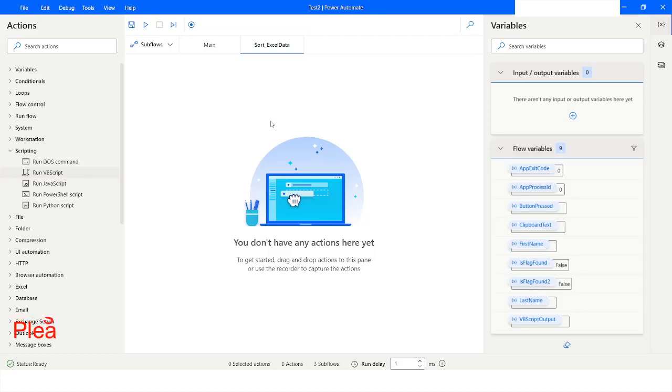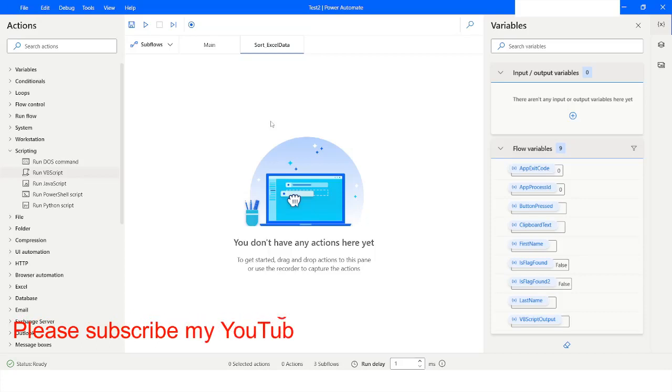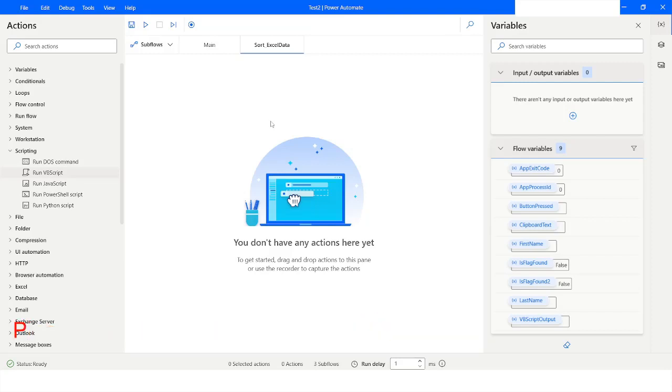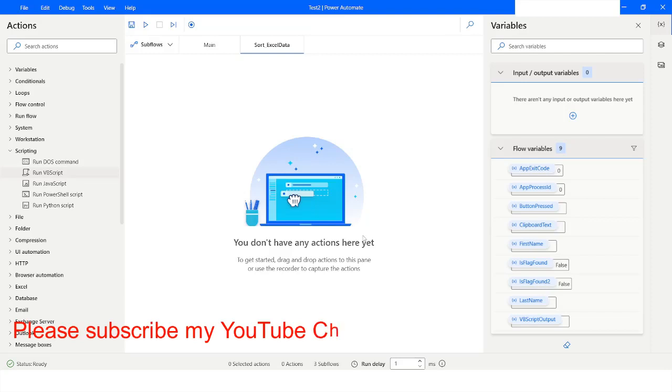Welcome to my YouTube channel. In today's video we will learn how to hide and unhide columns in Excel using VBScript in Power Automate Desktop. Please watch this video till the end so that you can understand it completely. If you have not subscribed to my YouTube channel yet, please subscribe.